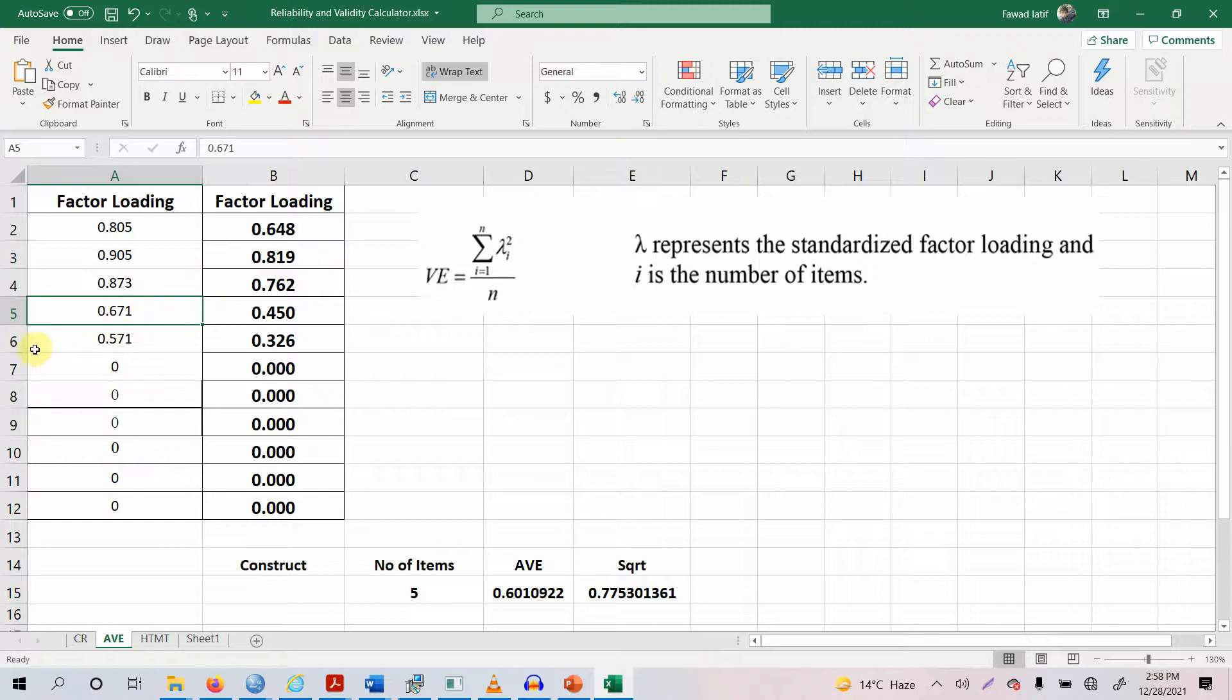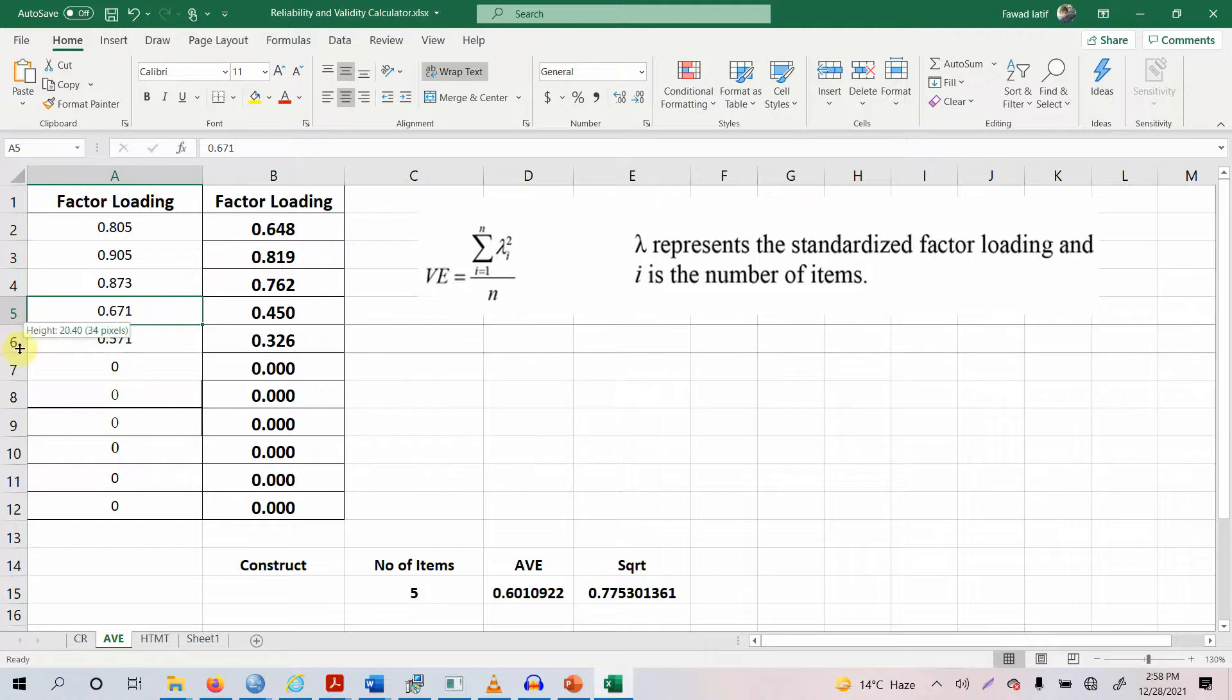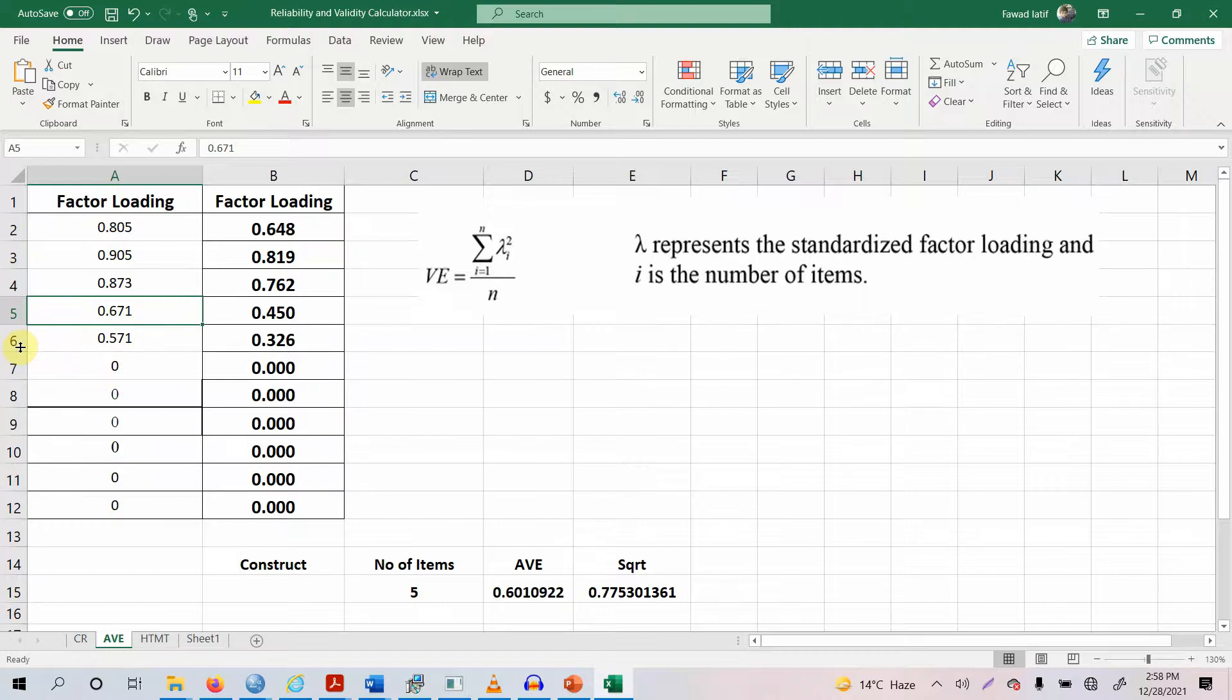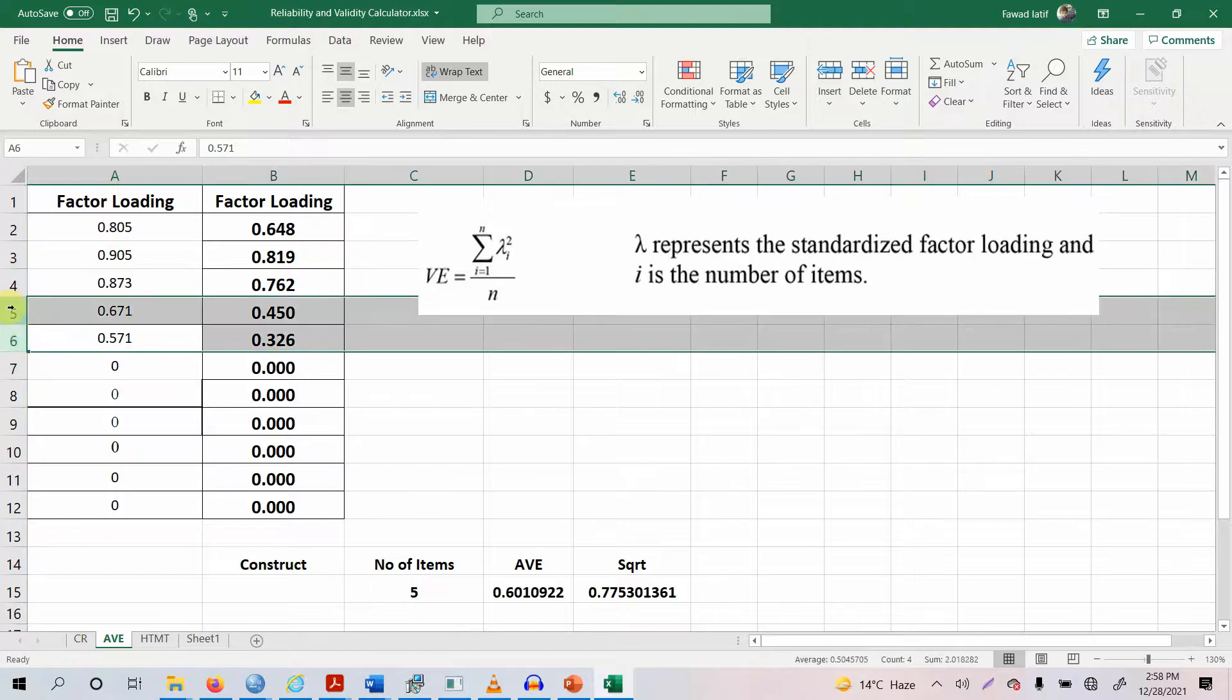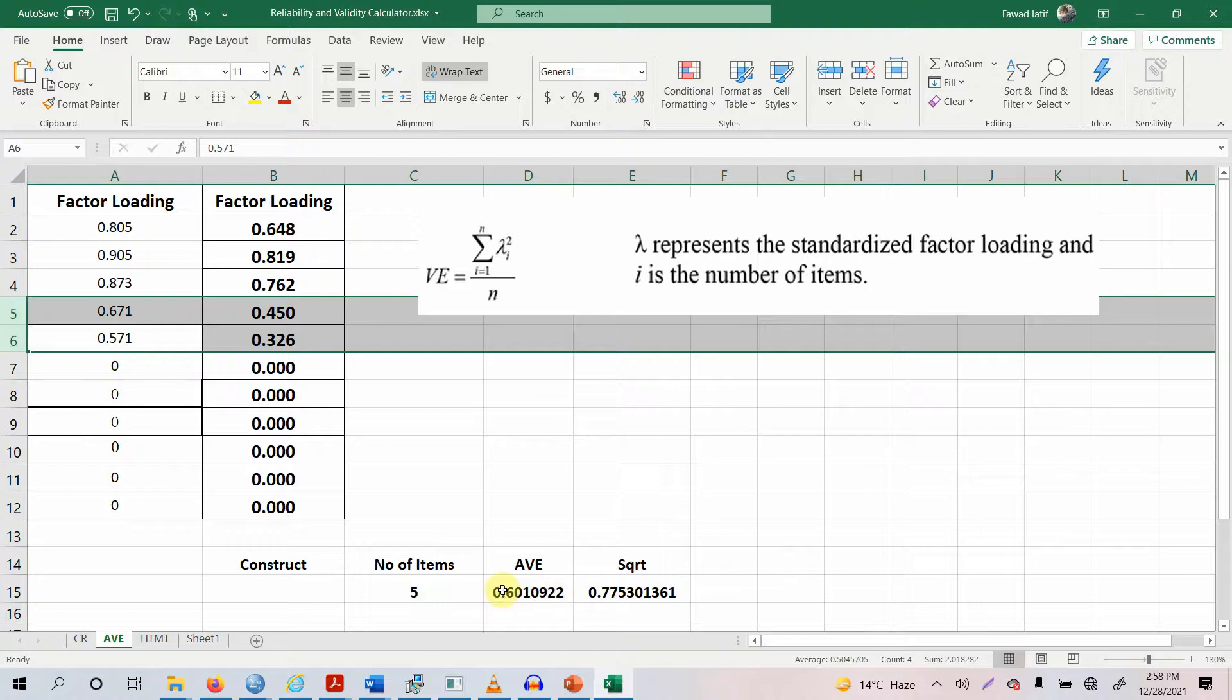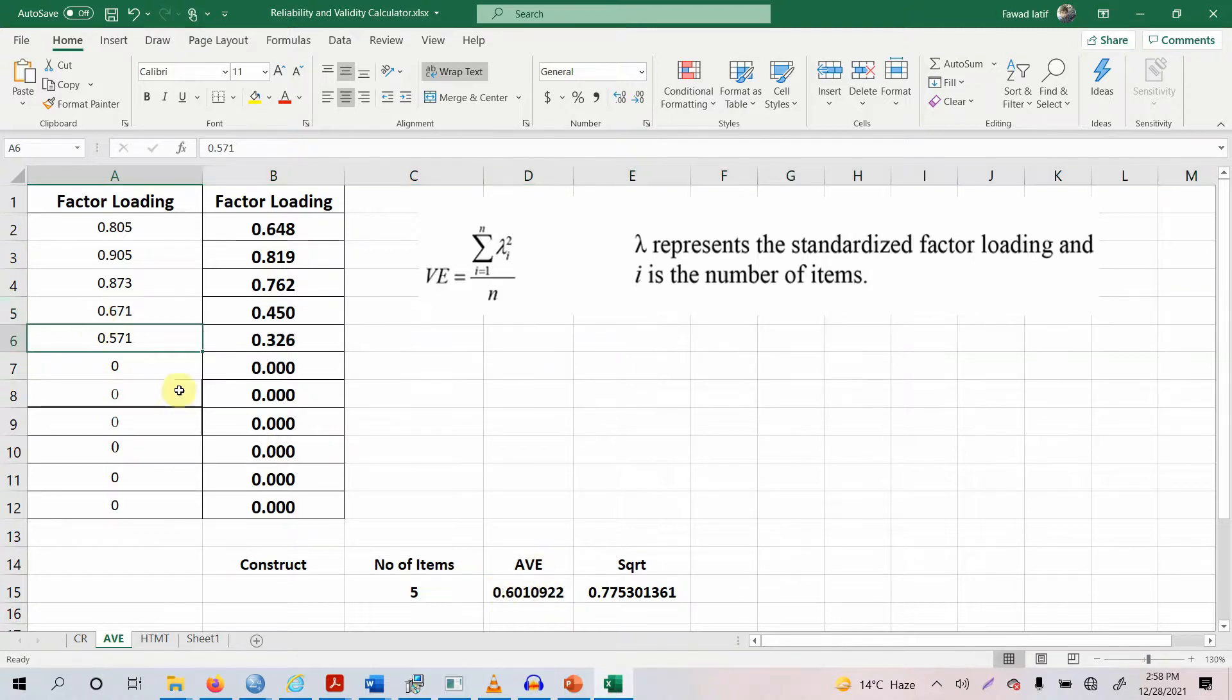Shall I delete these ones? Or shall I keep these ones? You cannot delete or rather in my experience do not delete your items. Since your AVE is greater than 0.50. Even deleting it won't further improve it. It's already improved. It's already acceptable.